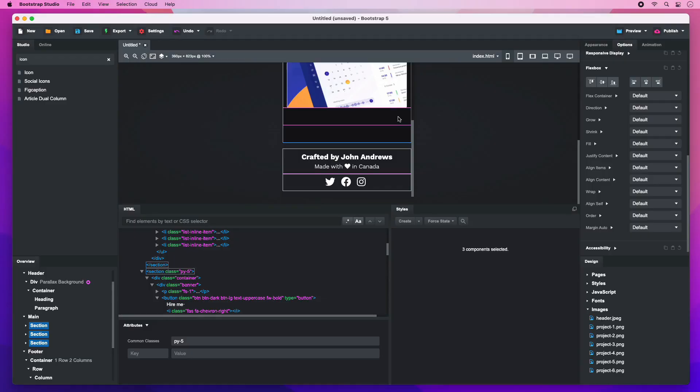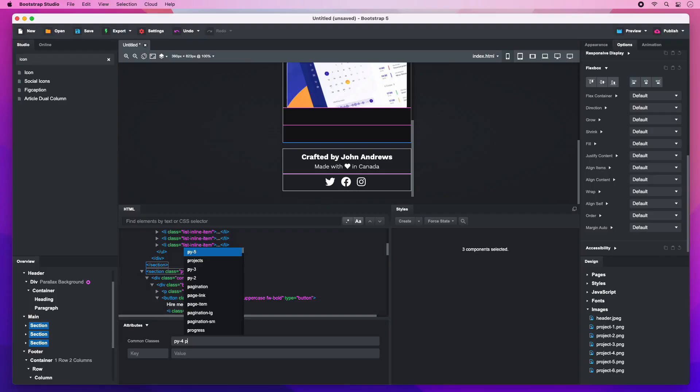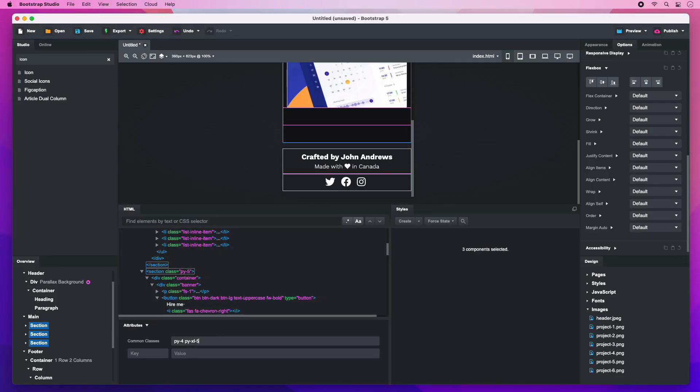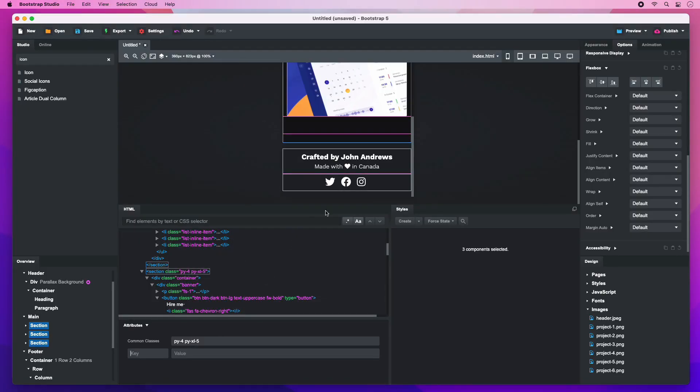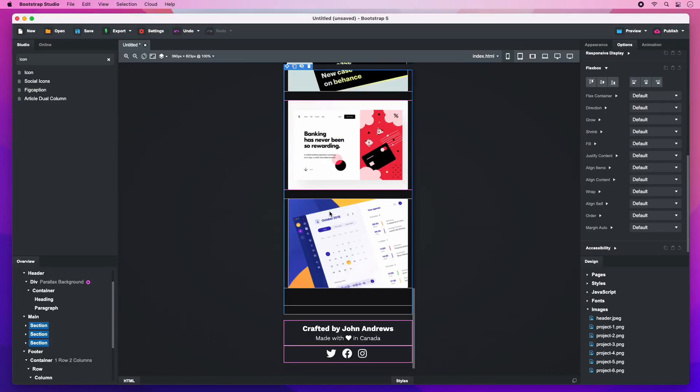5 is a bit too much in our case, so I'll set it to 4 on all screen sizes and to 5 only on large displays. With this, our design is complete.